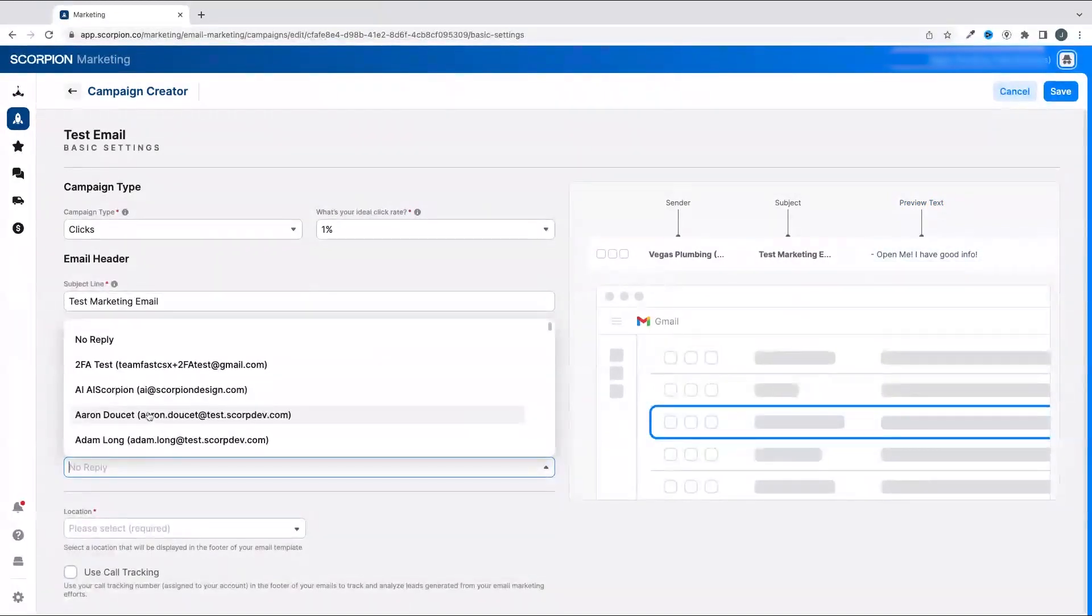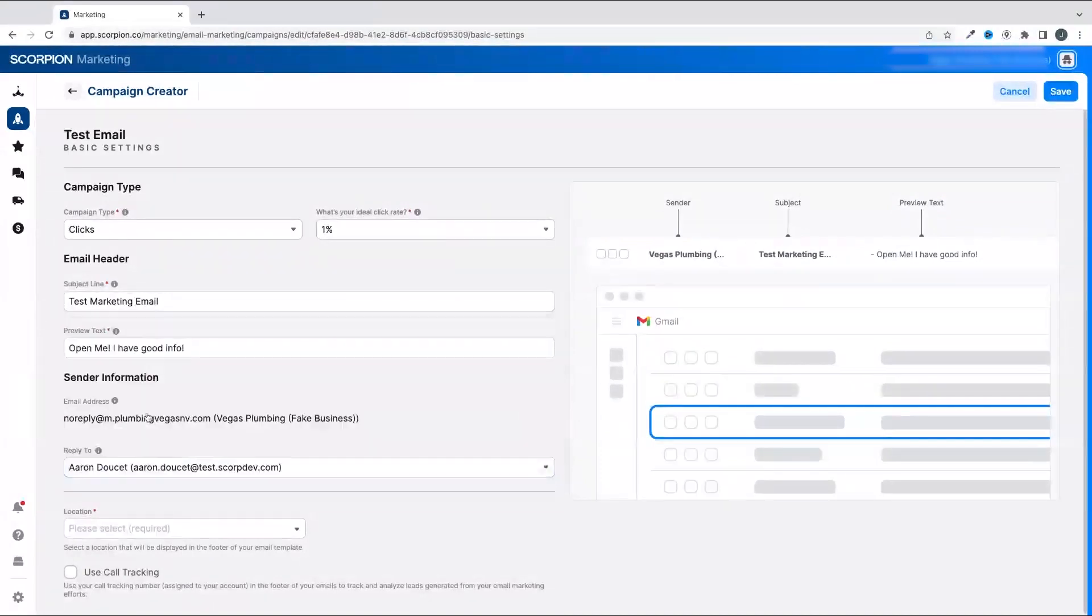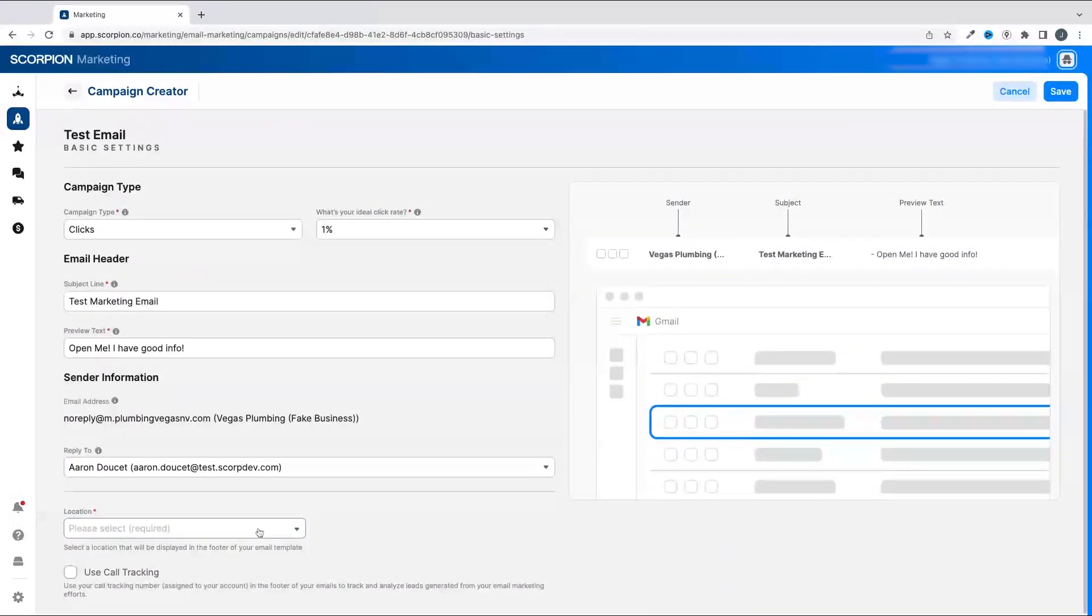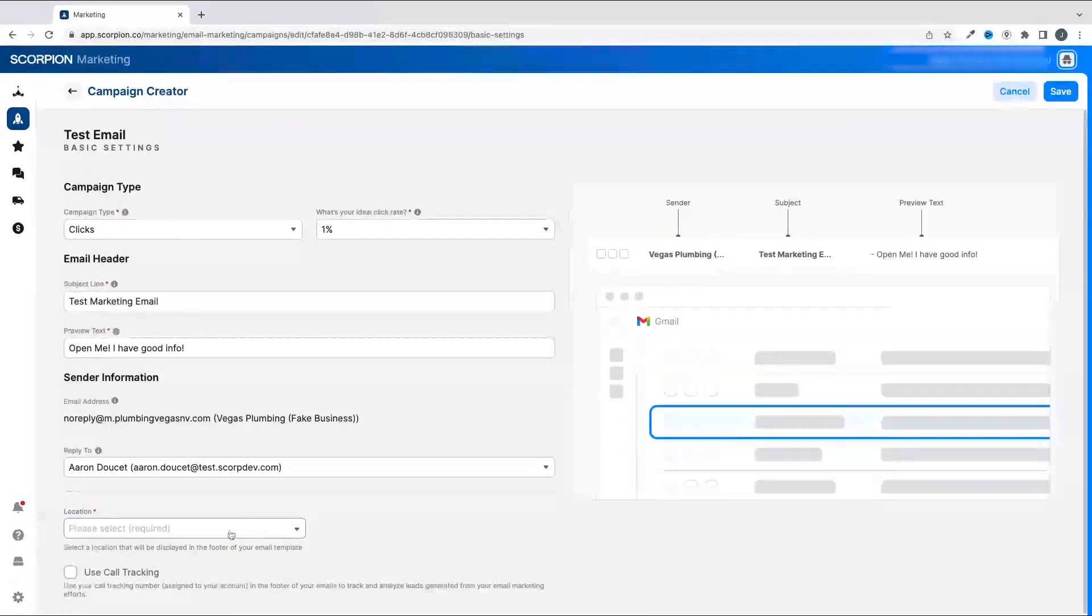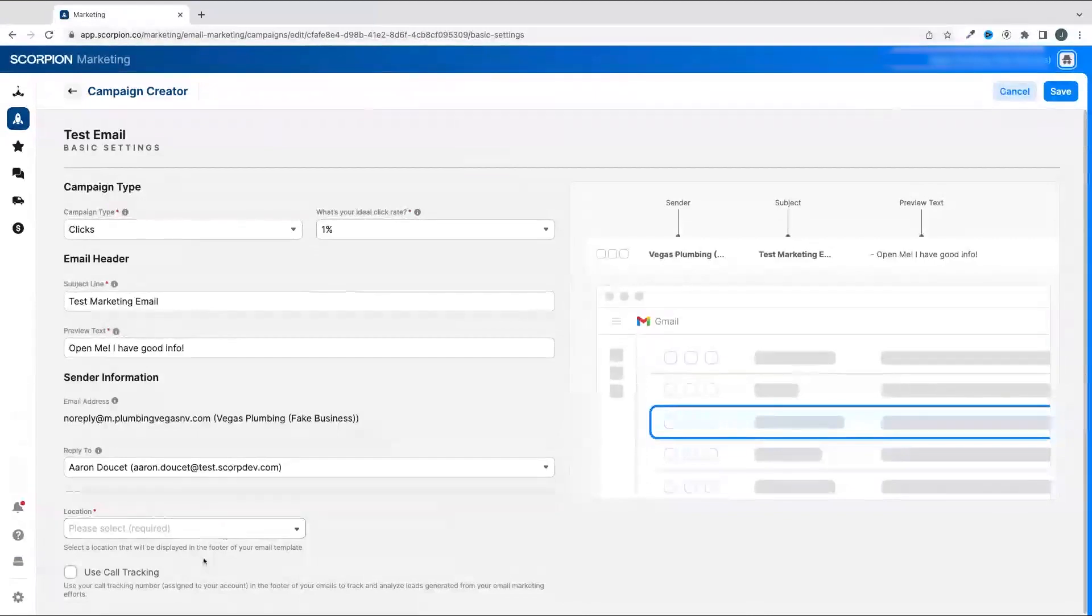The emails on this list are pulling from the users that are set up in Scorpion. Lastly, select a location that will be displayed at the footer of the email template.